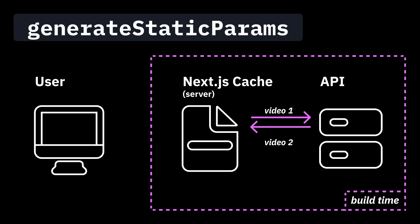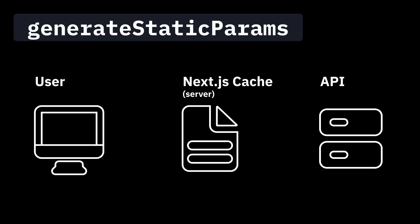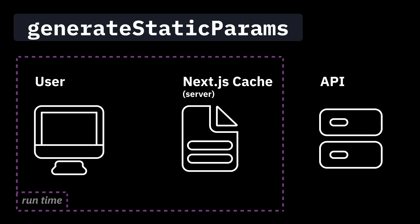in the cache. The same goes for video number two and all the IDs that we returned. Consequently, when a user visits the video detail page, they are going to be served directly from the cache without hitting the